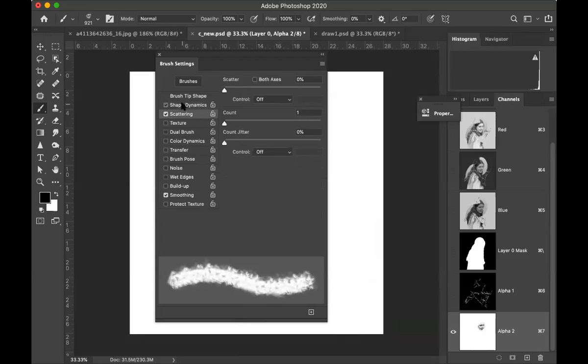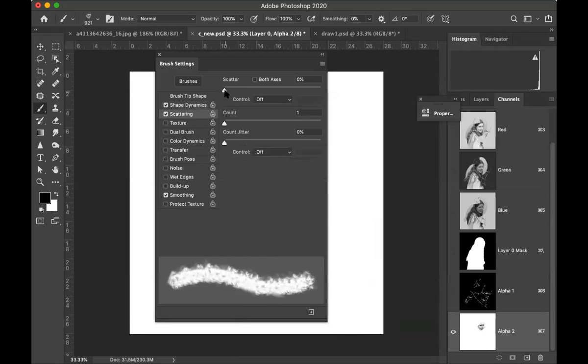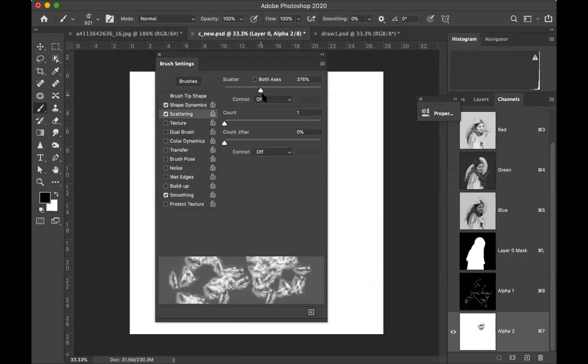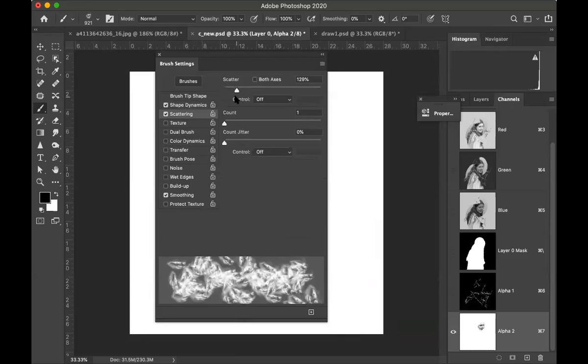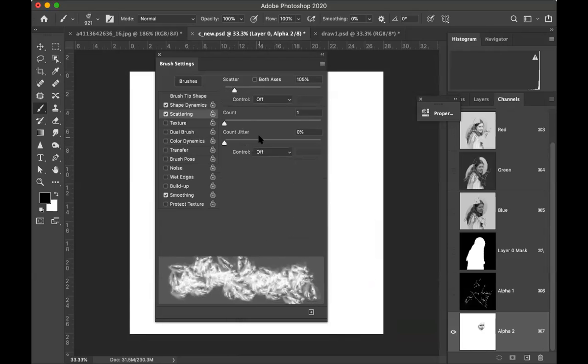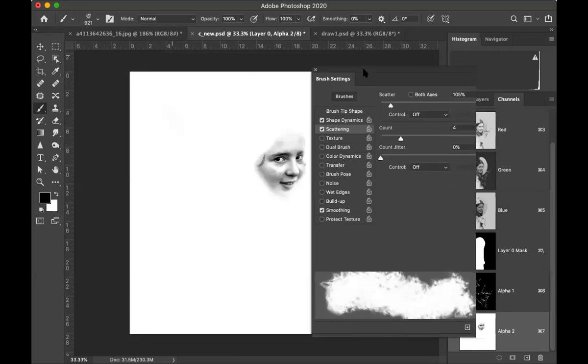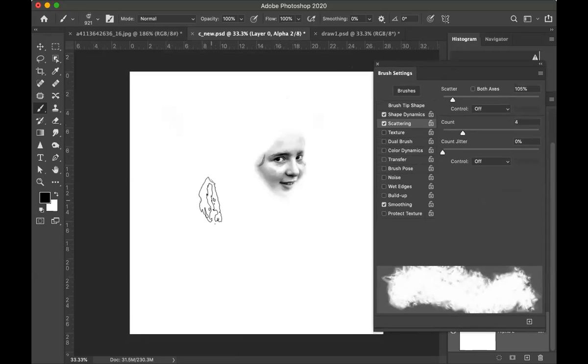The main thing here is changing the jitter and the angle. The others I'm just playing with now to see what happens, and the scattering, how much it splits it apart. I just do it a little bit to loosen it. You can change the count for the density. Let's see how it looks.